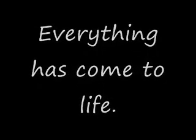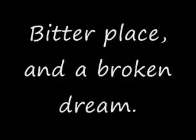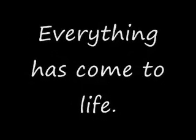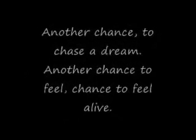On this day I see clearly everything has come to life. A better place than a broken dream and I'll leave it all behind. On this day it's all real to me. Everything has come to life. Not a chance